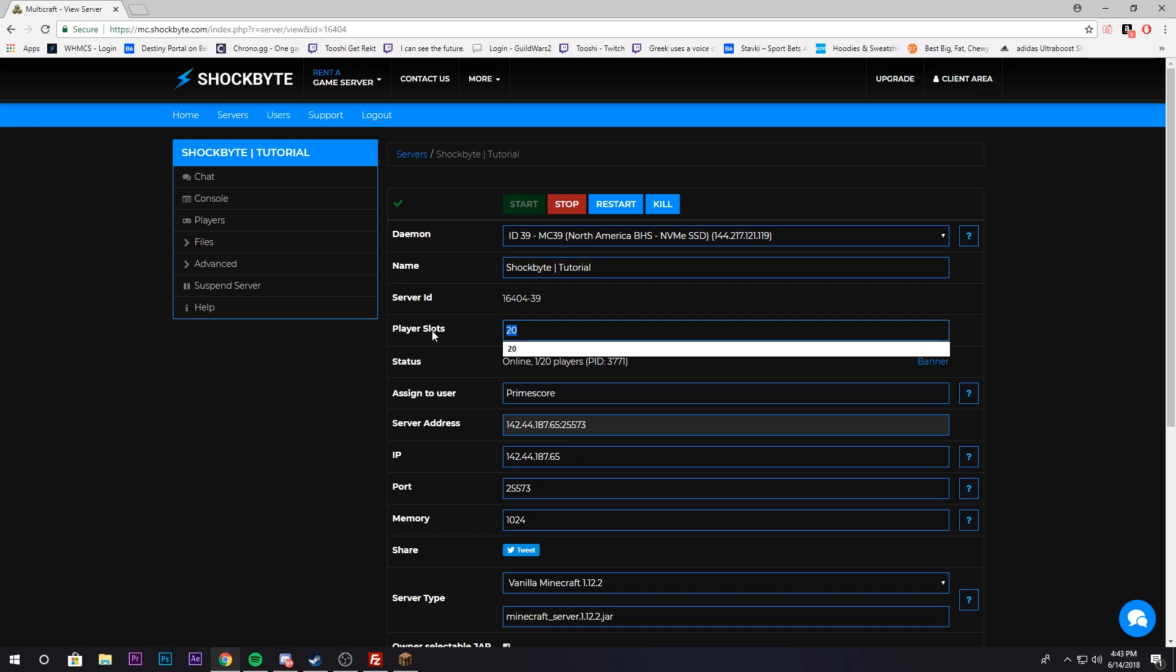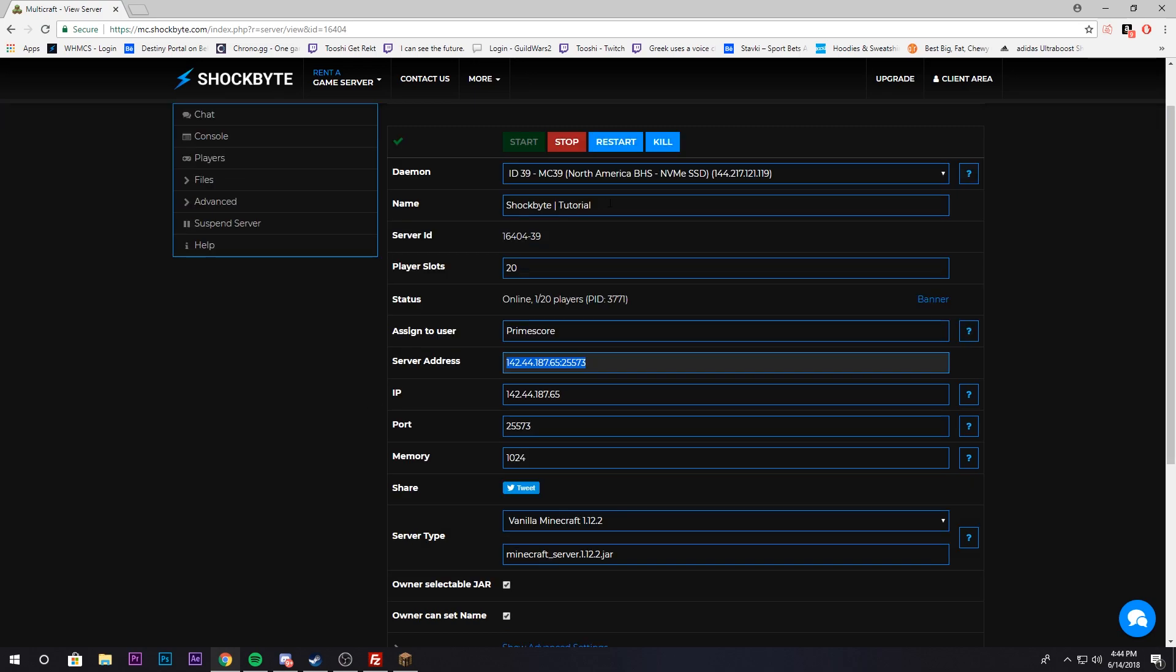If you purchase one gigabyte of RAM, you're not going to be able to play Minecraft with a hundred players all at once. But you can set it to that if you'd like. We don't limit you on that. You can change the name of your server. It doesn't actually change the name on the message of the day, which is the server list. We have other tutorials for that.